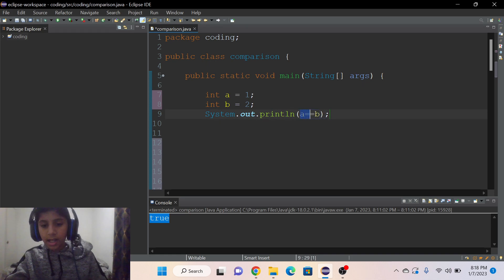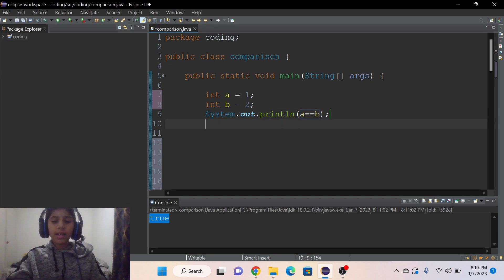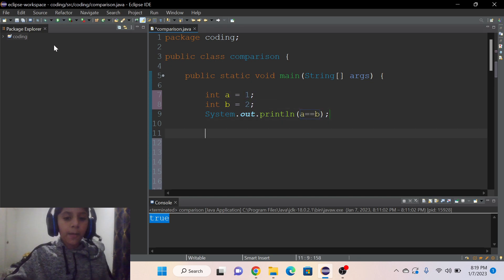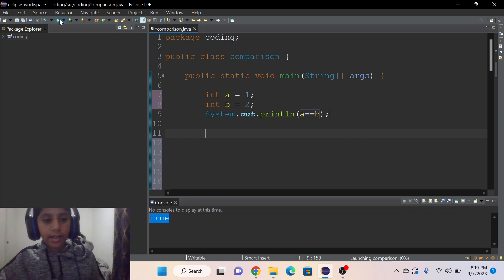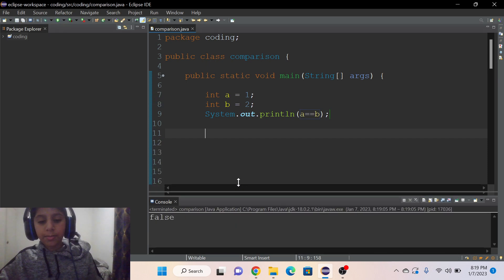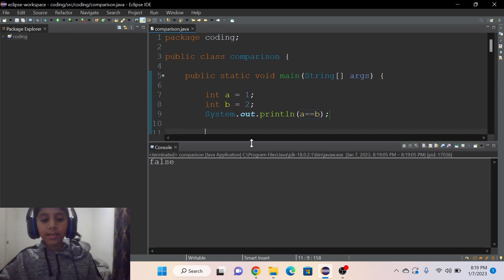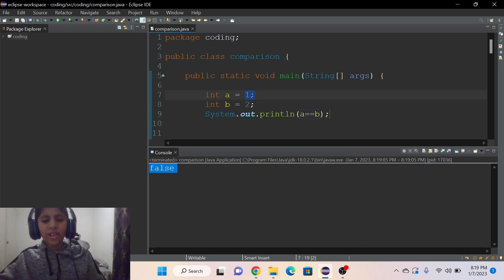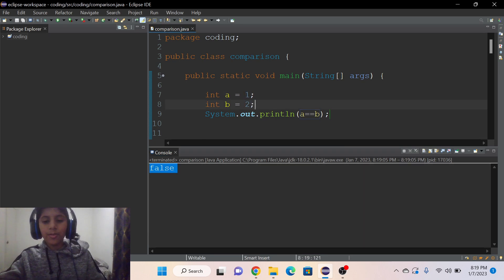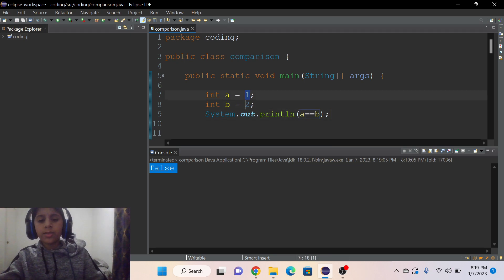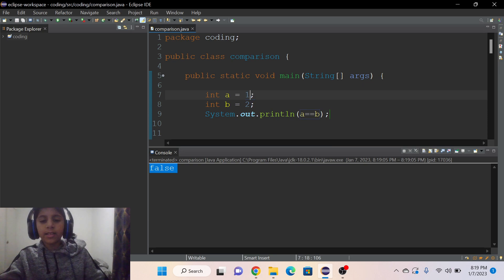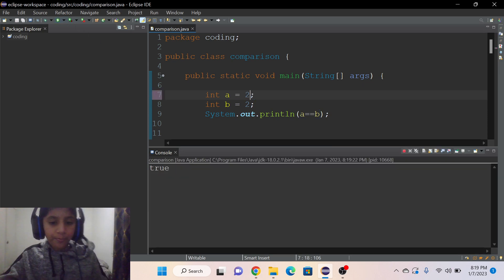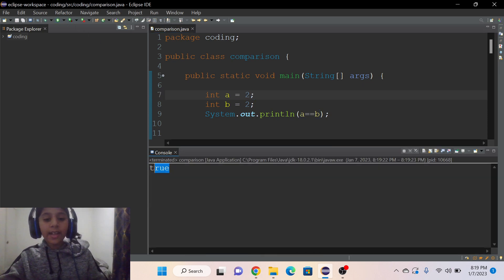Then Java will respond back it is false because one is not equal to two, right? So this is just used to compare these two variables if they are equal or not. But if we set one to two again, then it's going to be true. That's because two is equals to two.